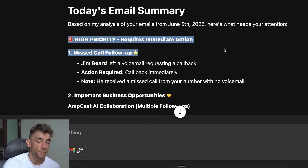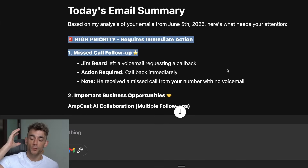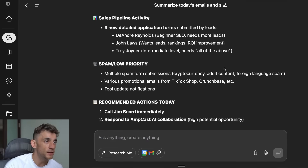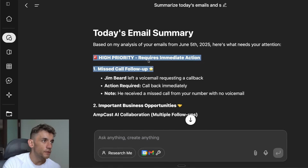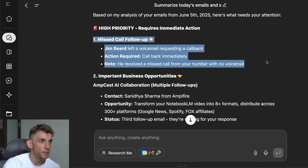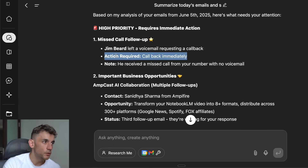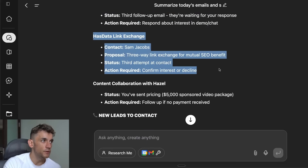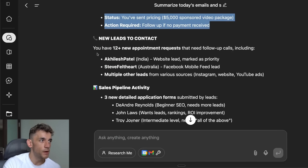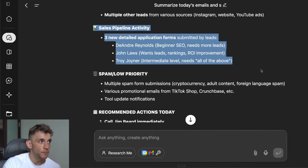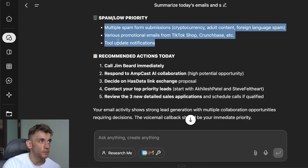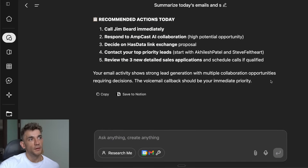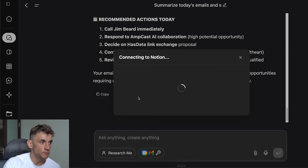It prioritizes my emails right now — this is something I wish I'd had assistance with in the past because it's so powerful and you can easily automate it using GenSpark. For example, it flags a missed call follow-up: 'These guys left a voicemail, call them back immediately.' Then it highlights important business opportunities, content collaboration, and sales pipeline activity. It also identifies spam, and then gives recommended actions for today.